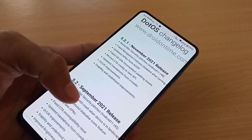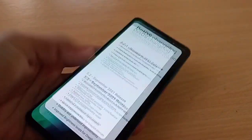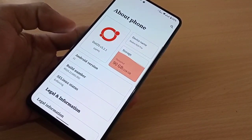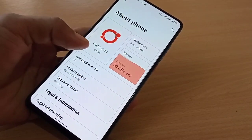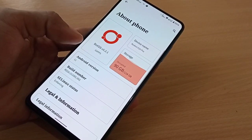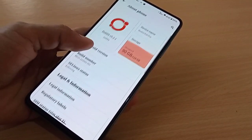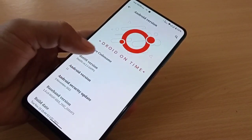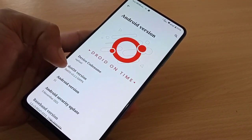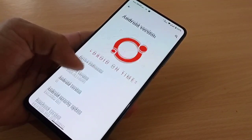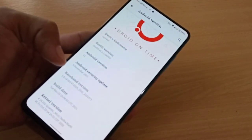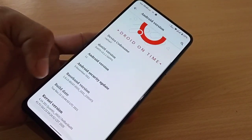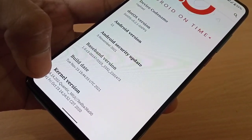Those are the changes in this new update. Let's go to About Phone — you can see Dot OS v5.2.1, GApps build. If we click on Android version, we get to see Droid On Time, device code name Rafael, Android version 11, and the security patch is 5th November 2021.